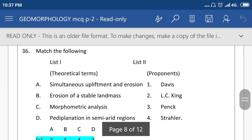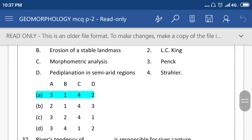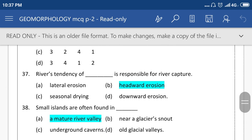Match list 1 and list 2: simultaneous upliftment and erosion, erosion of stable landmass, morphometric analysis, pediplination in semi-arid region. List 2: Davis, King, Penck and Strahler. Right answer is A. River tendency of headward erosion is responsible for river capture; the right answer is B, headward erosion.